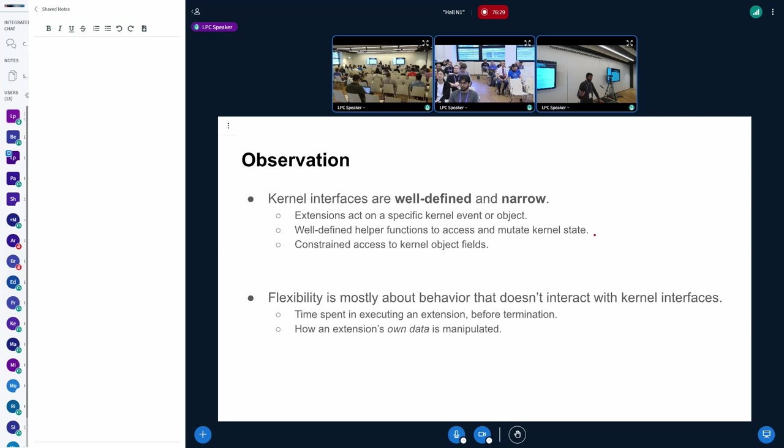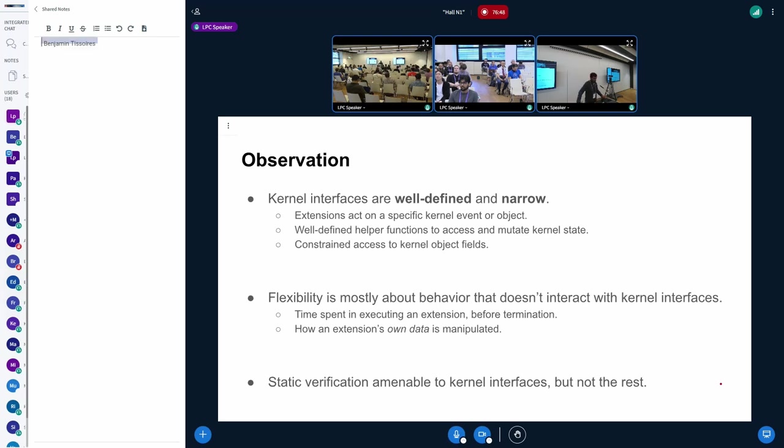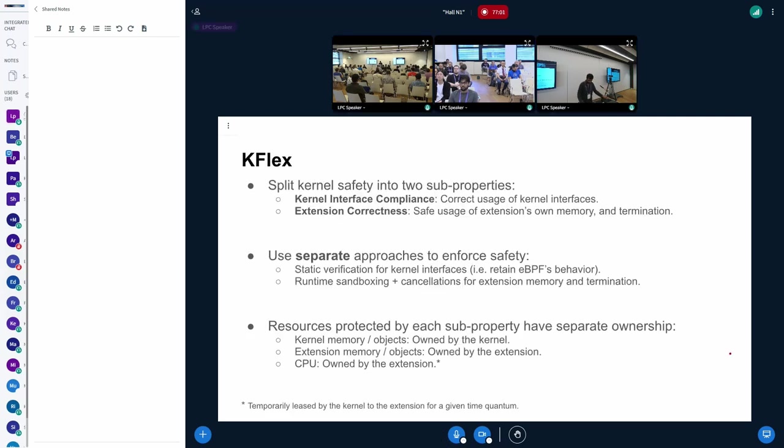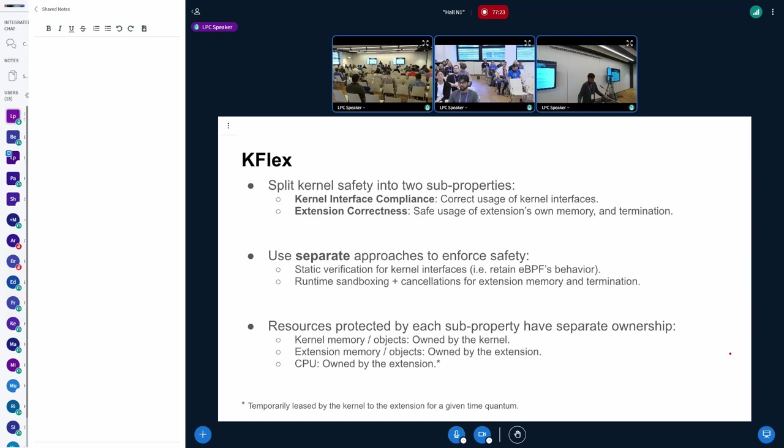And the flexibility in extensions is mostly about behavior that probably does not deal directly with kernel interfaces. So one example is like how much time I spend inside my extension. And the other would be like how am I managing my own memory. So regardless of what happens with kernel memory, how am I keeping my own state, my own linked list arbitrary over time. Verification is sort of attractive for the first case. But as we have seen with BPF as well, we have added these linked lists, arbitrary native data structures. It hits its limits when you do these data structures inside your program.